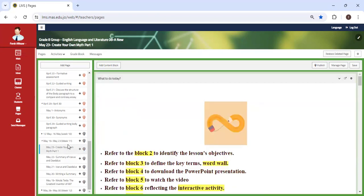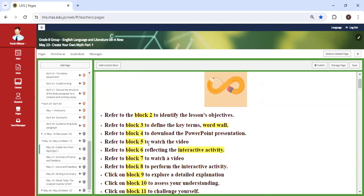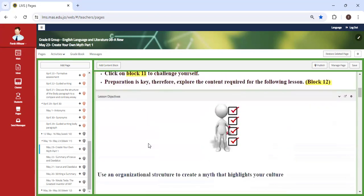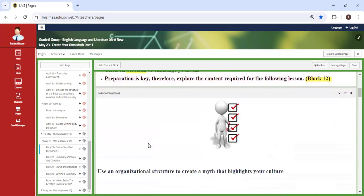We're going to end this week with a very fun class. So I was waiting for this lesson while writing this unit, which is actually creating your own myth.